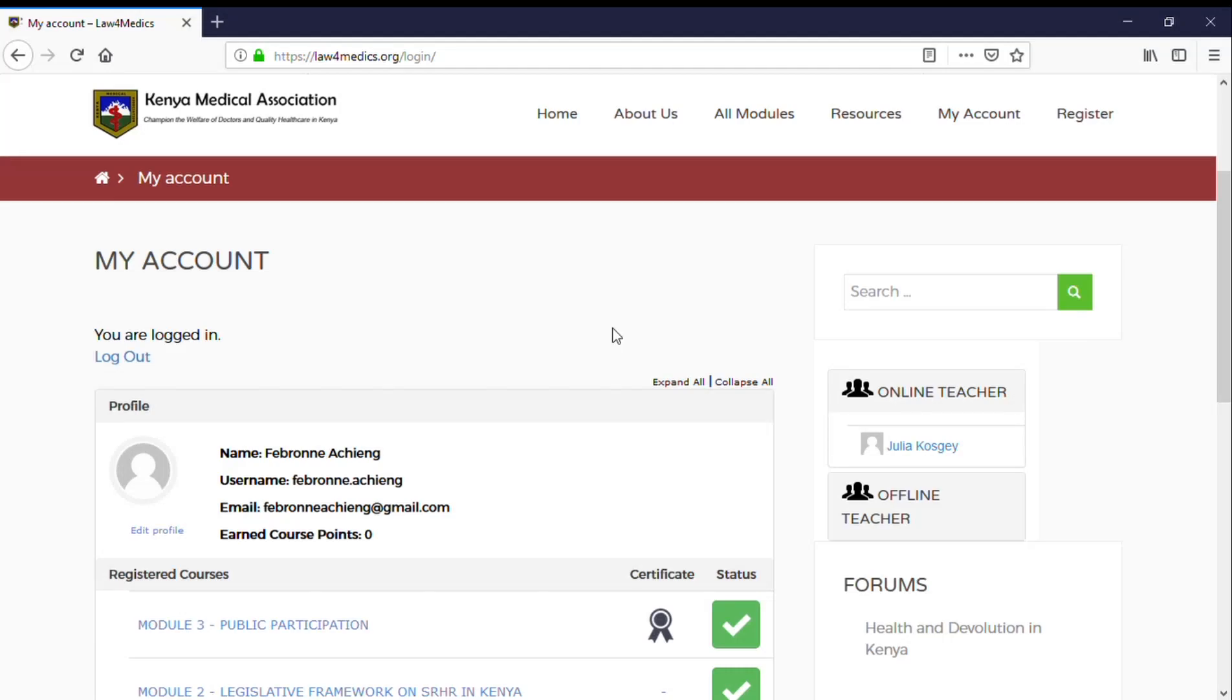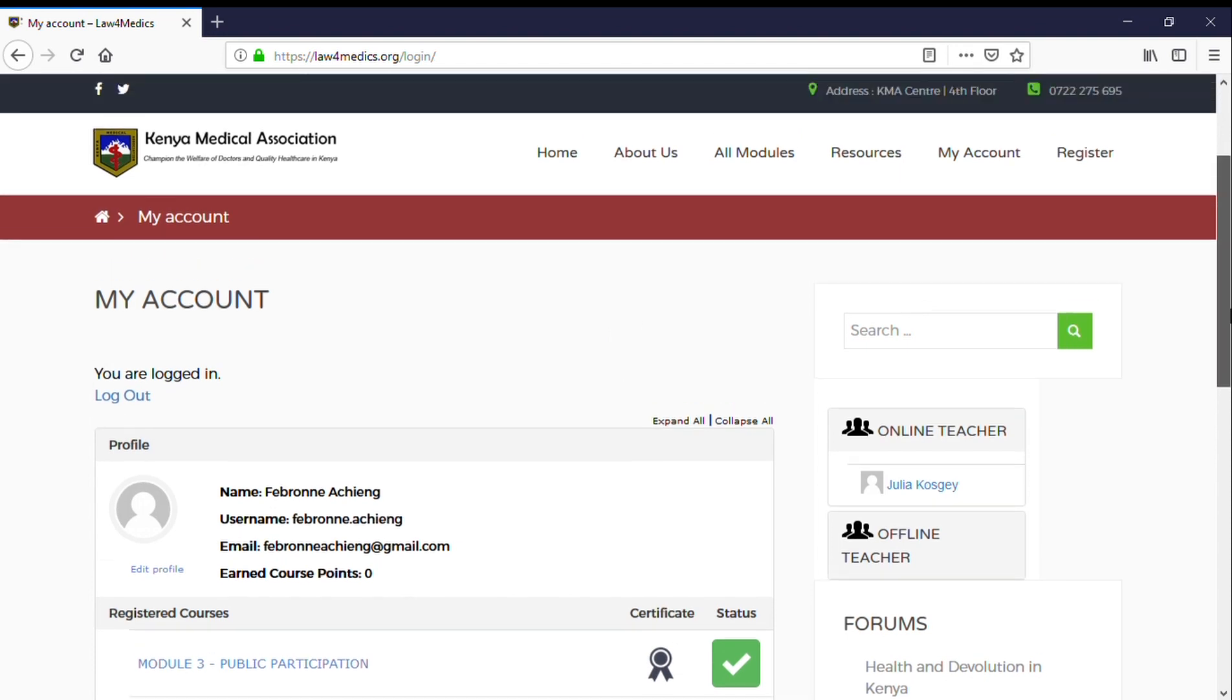Good morning, my name is Peter Ogeto and I'm going to take you through a tutorial on how to use the communication features between teachers and students on our Law for Medics platform.